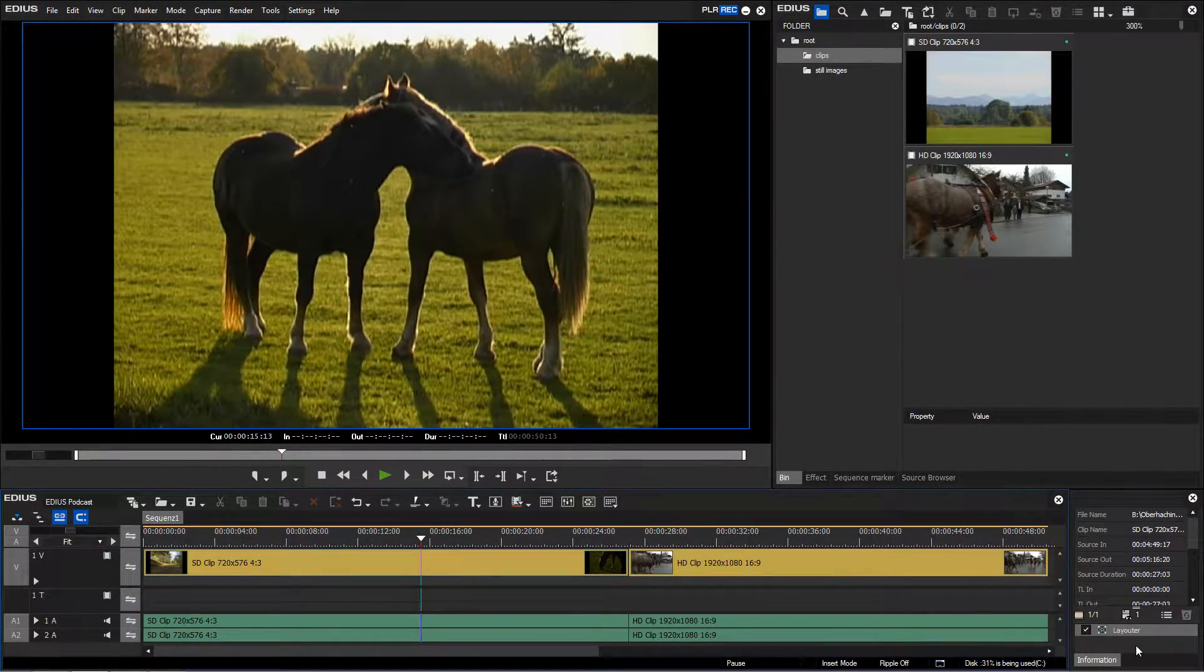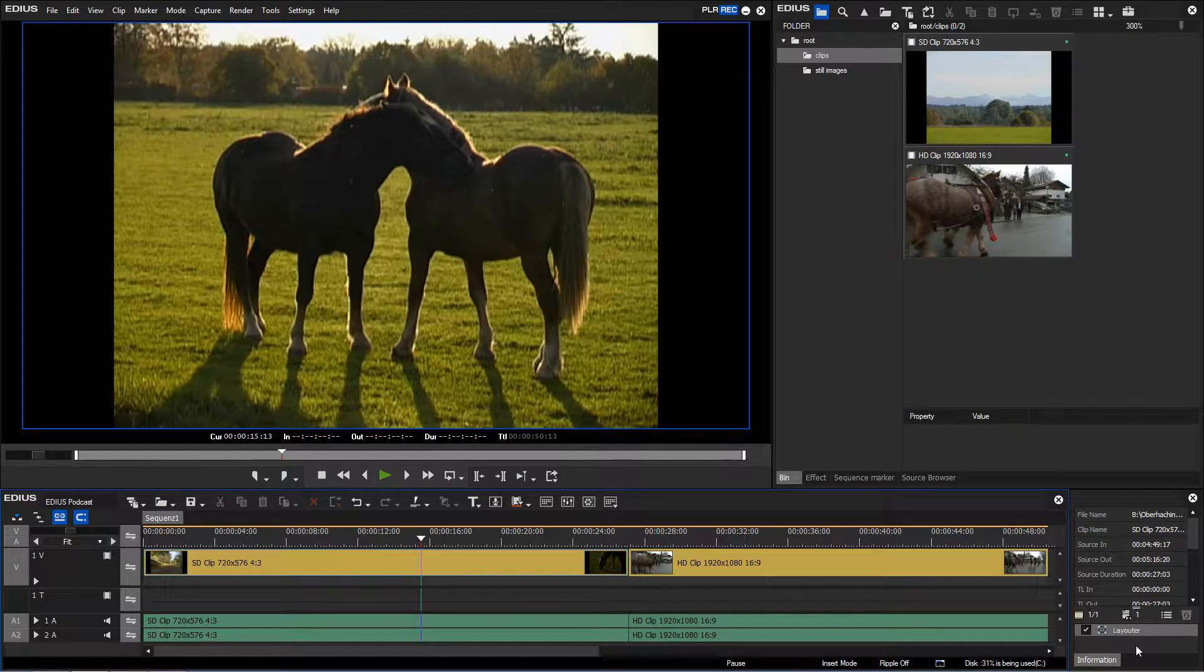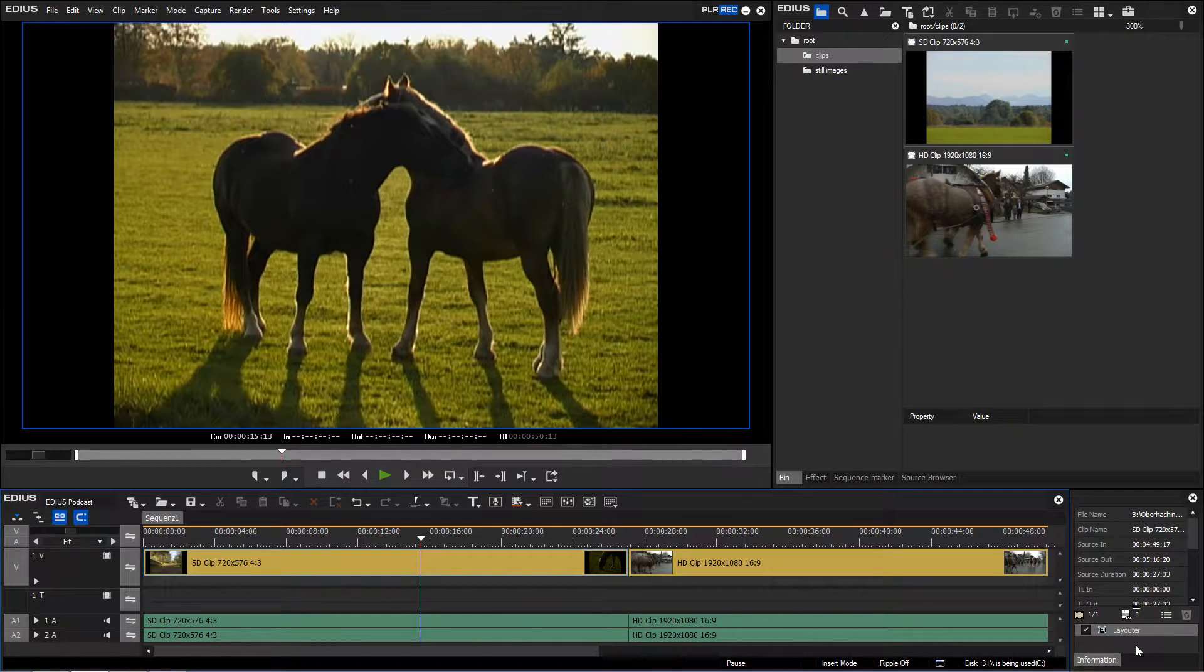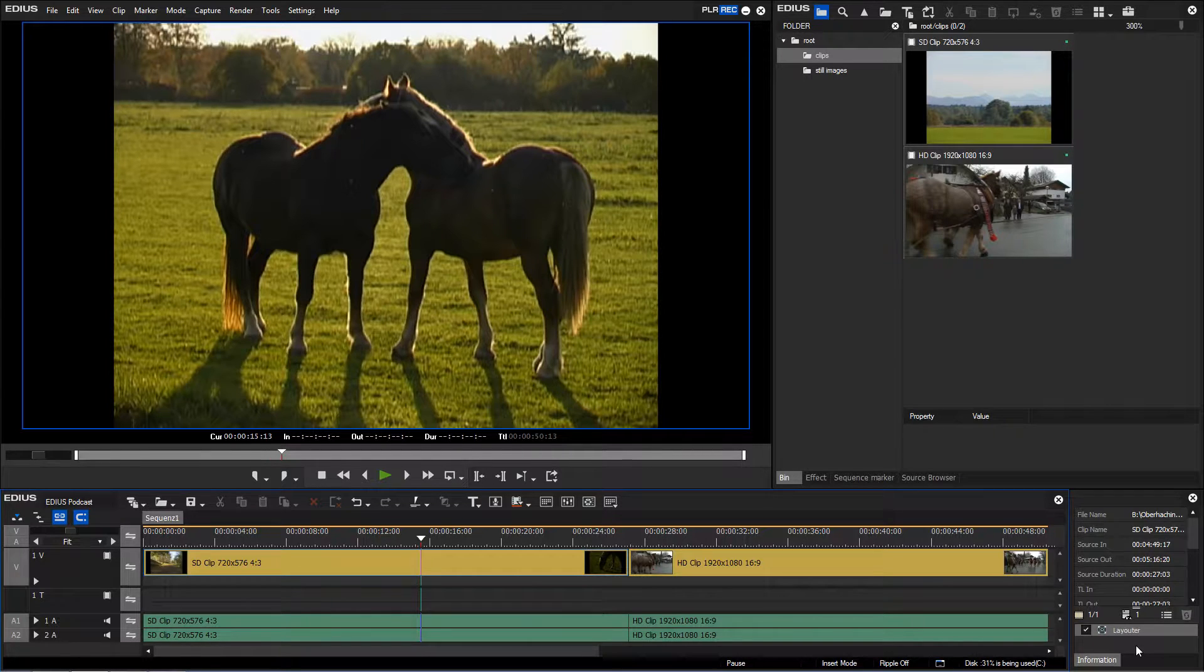If you edit an HD project in EDIUS, the format will always be 16:9. If you add older 4:3 material to a project, black sidebars will be displayed on the left and right side in the preview window.